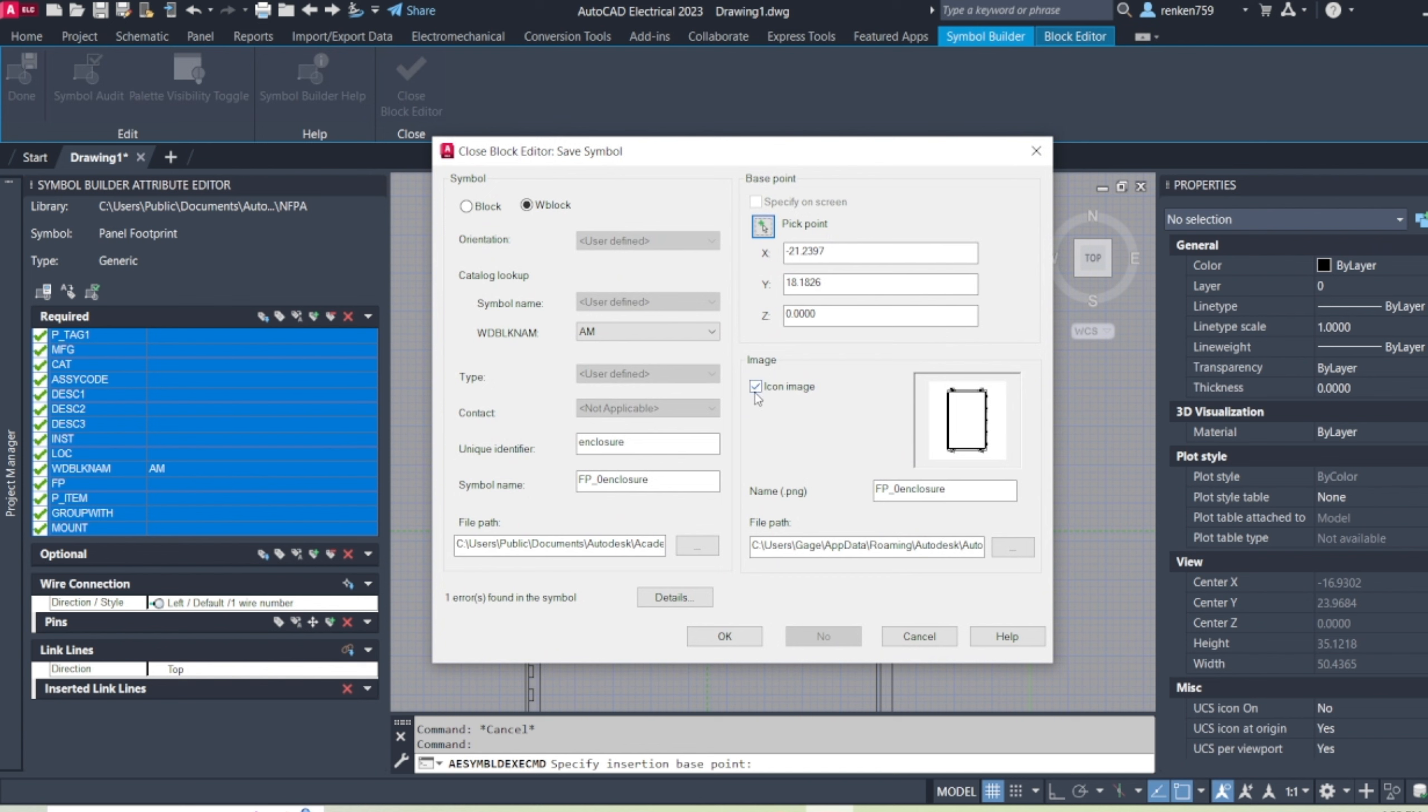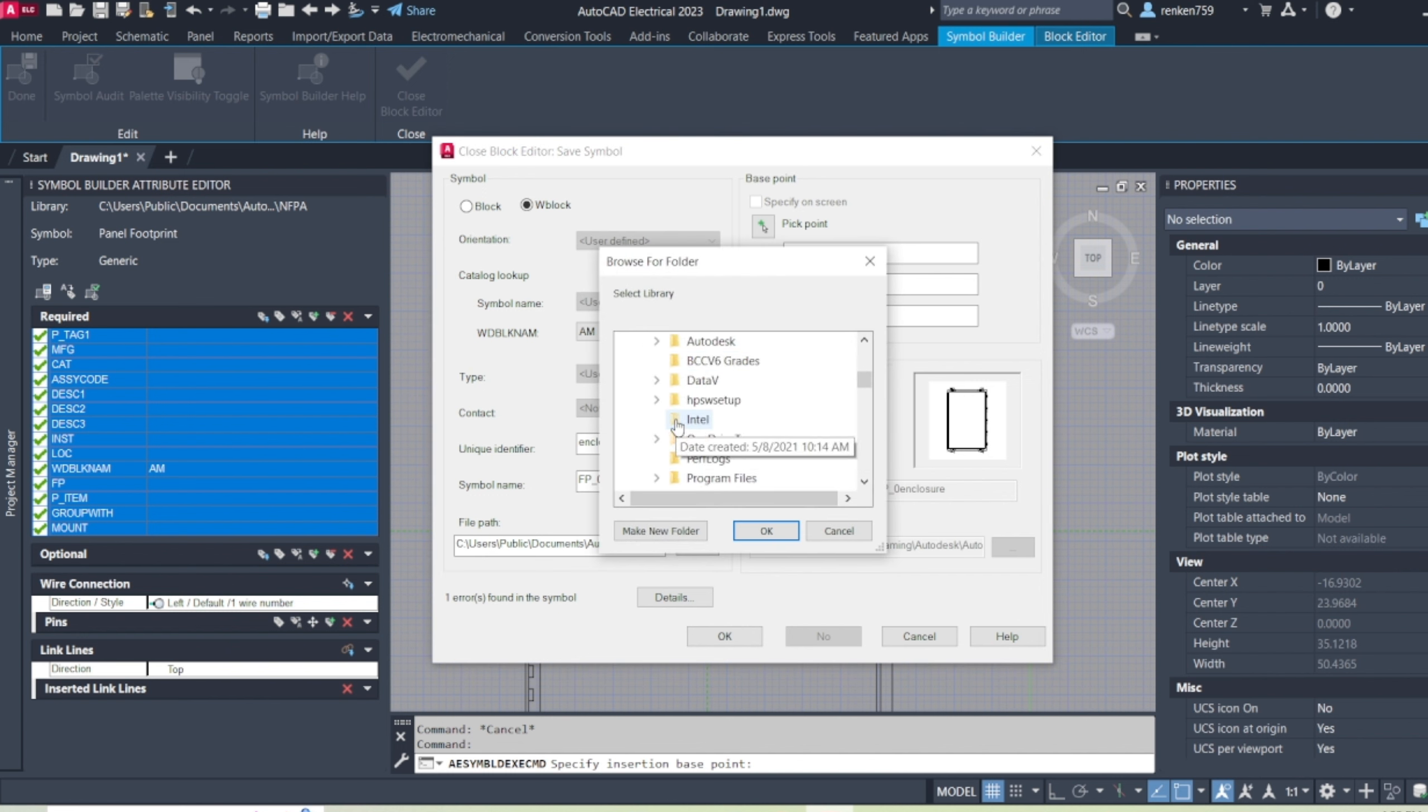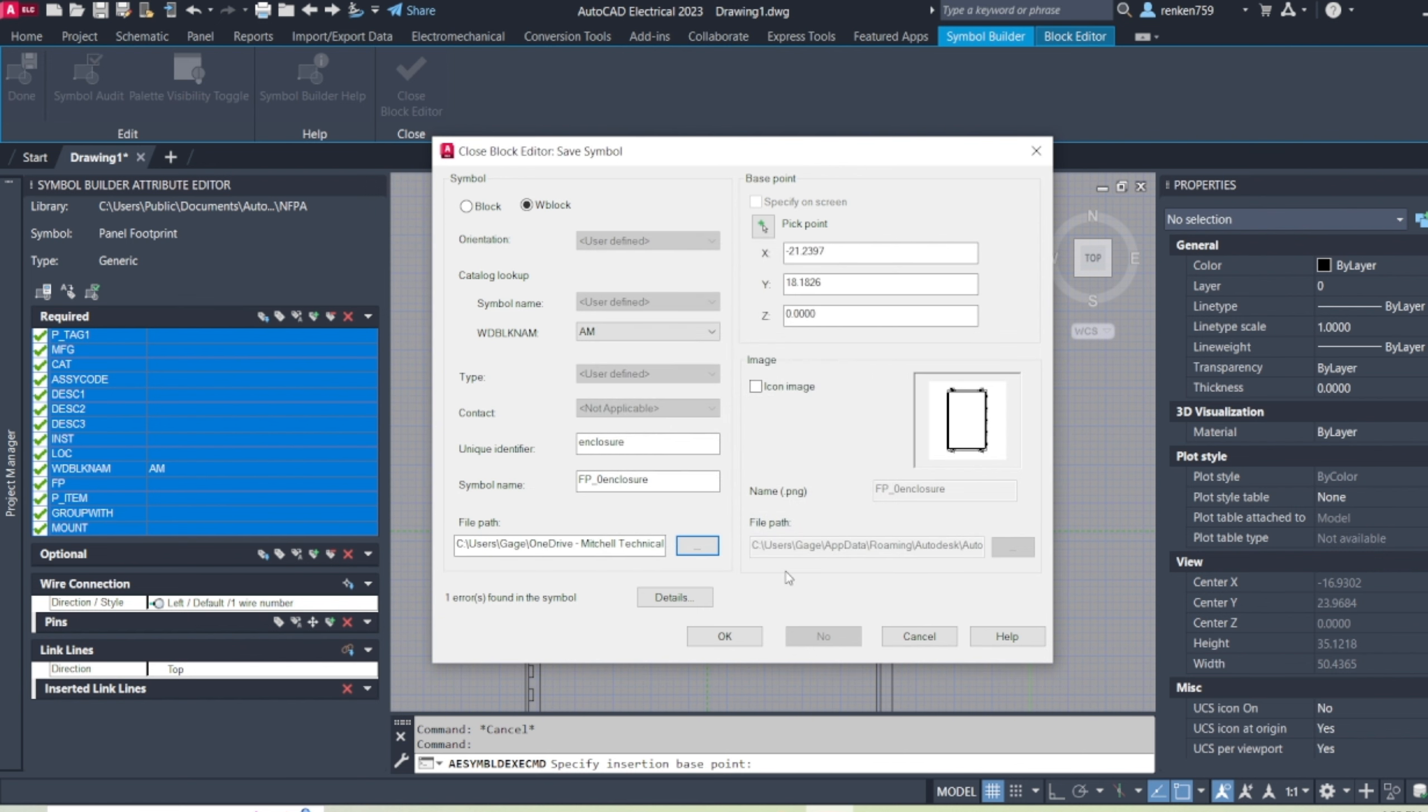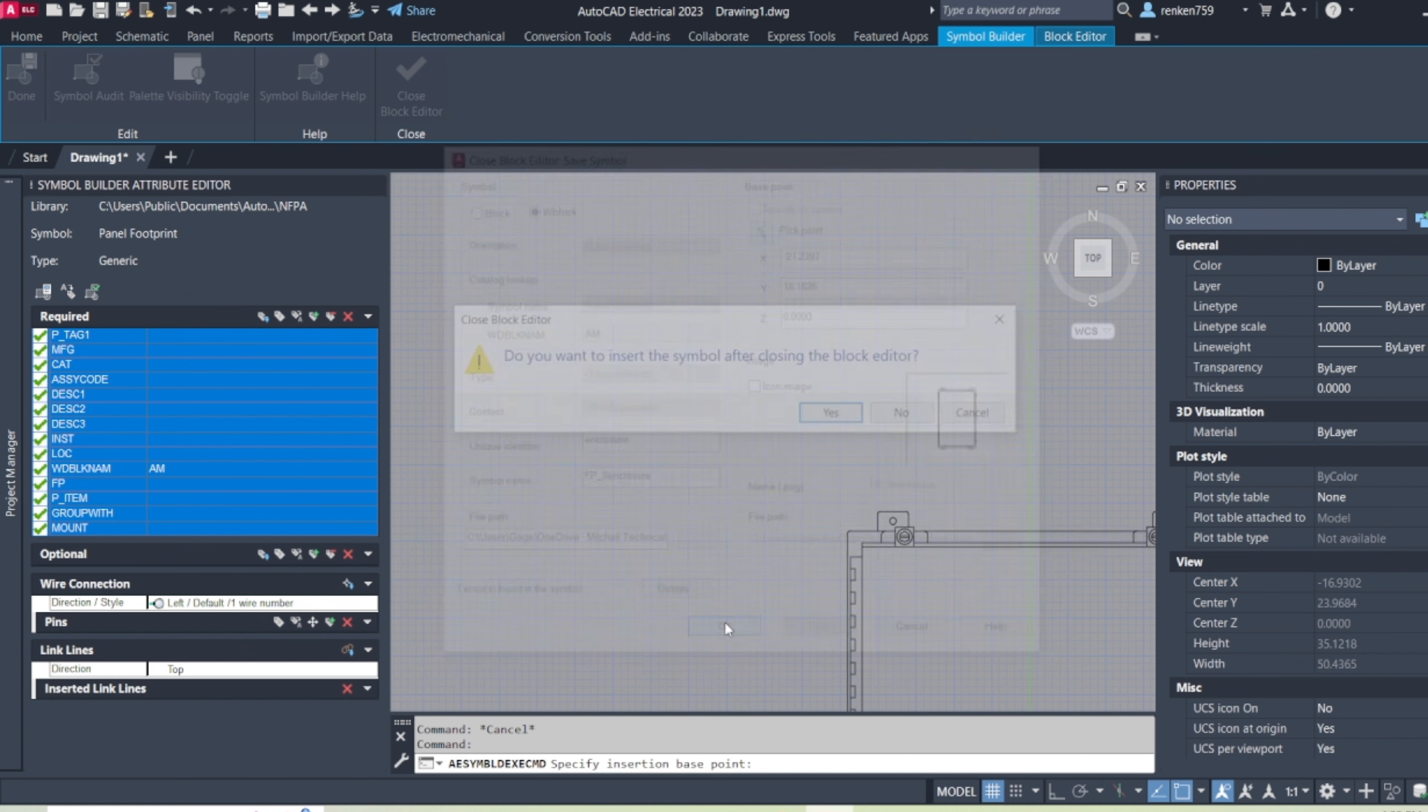And then turn the icon image off usually just for saving space. And find your path. Usually you'll have maybe a database full of AutoCAD drawings, but for just now, I'll go to my desktop as well. Click OK.